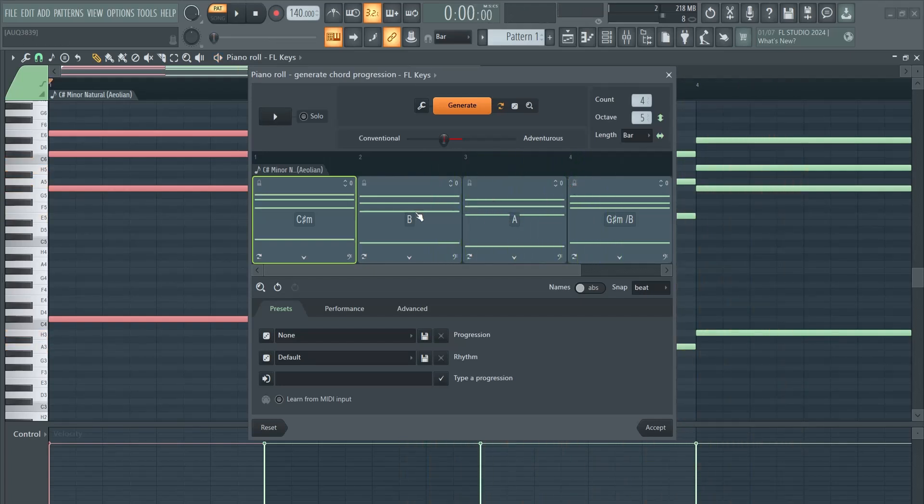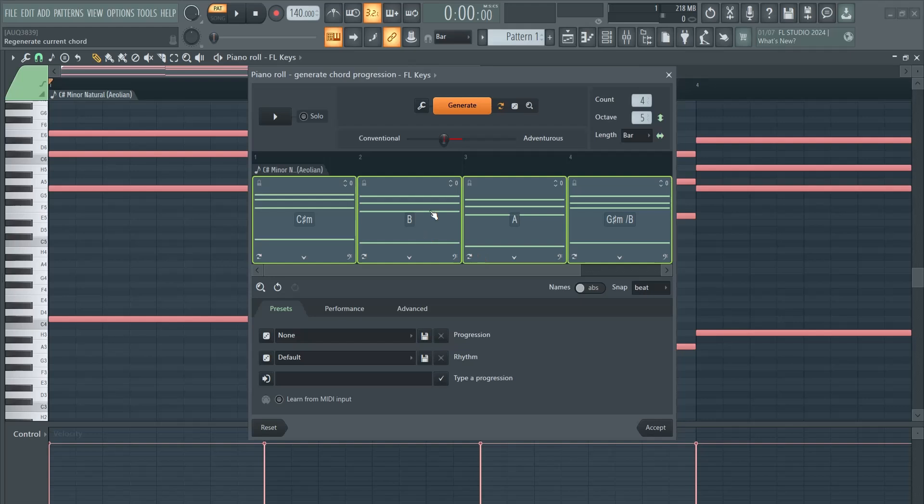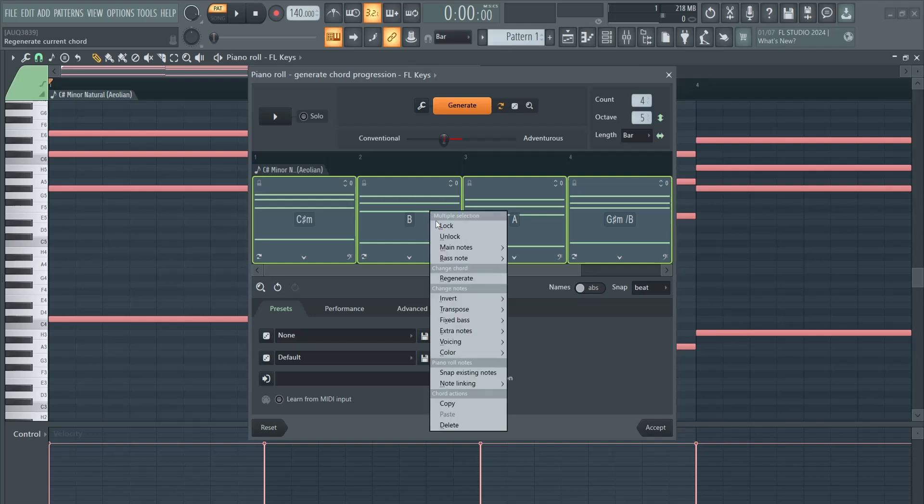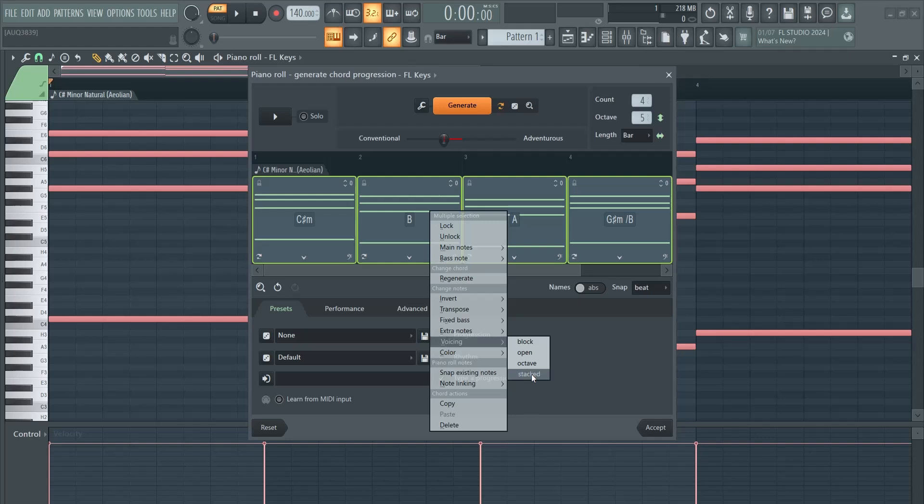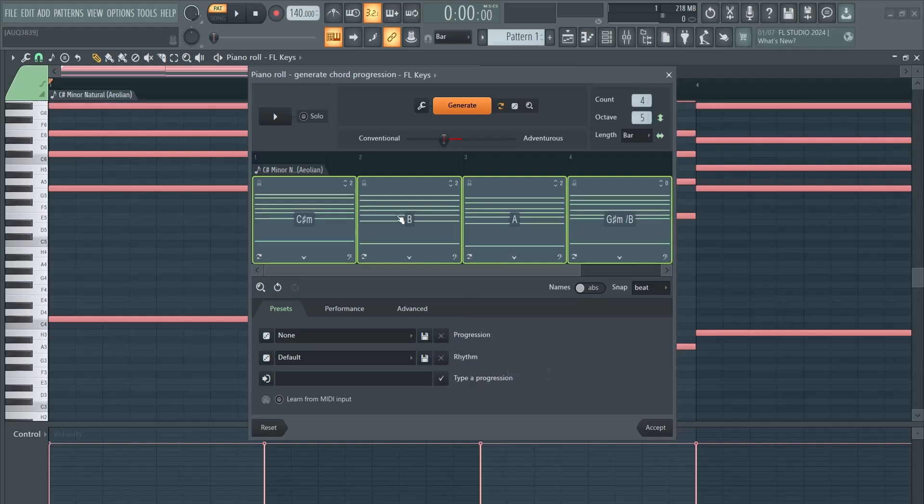You can also Ctrl+click to select them and right click to see all the other options. Voicing is a pretty neat one that I've heard, and I can choose Stacked so I get more notes inside of my chords.